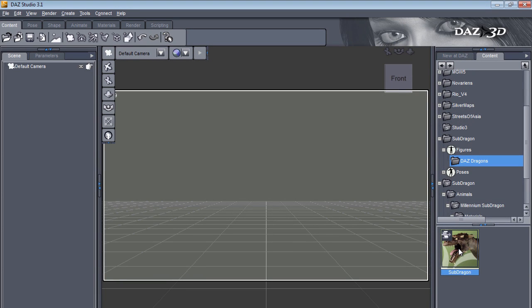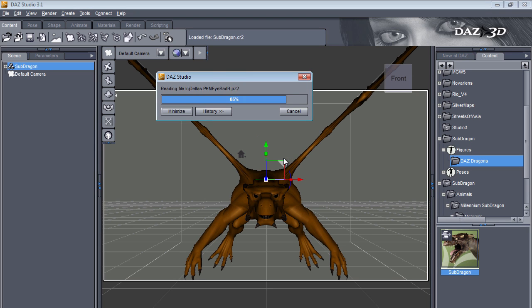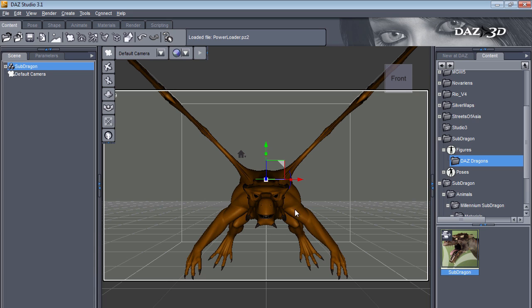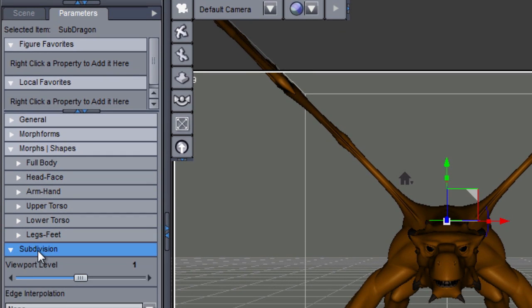Let's first add the SubDragon as it's done normally. I'll just double click on the icon and we will see that Studio will go through the steps. I'm currently running Windows 7 with Studio 3.1 at 32-bit, even though the OS is actually running 64-bit. So here is our Dragon, and if we are wondering if this is subdivided or not, we just need to make sure it's selected in the scene, then go to the Parameters tab where we can see there is a subdivision section.